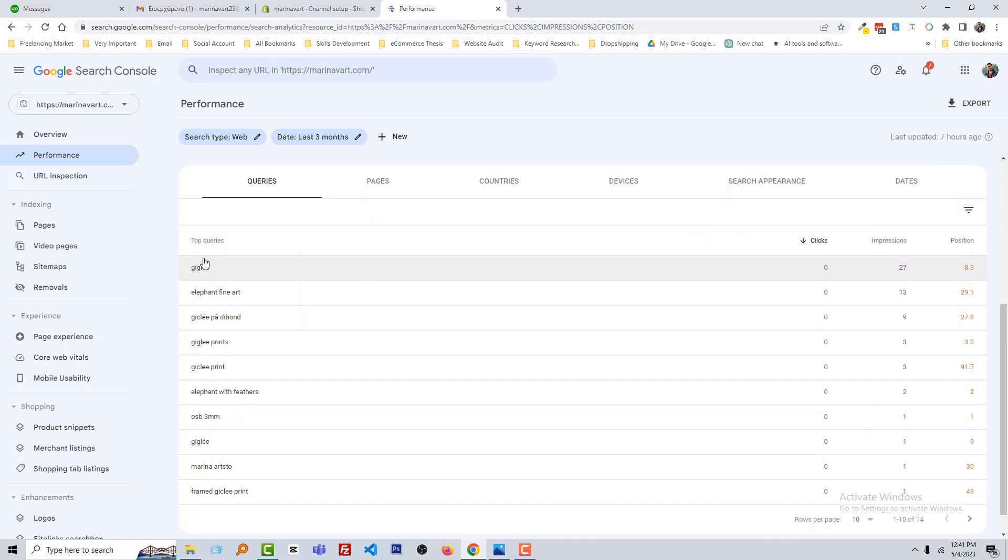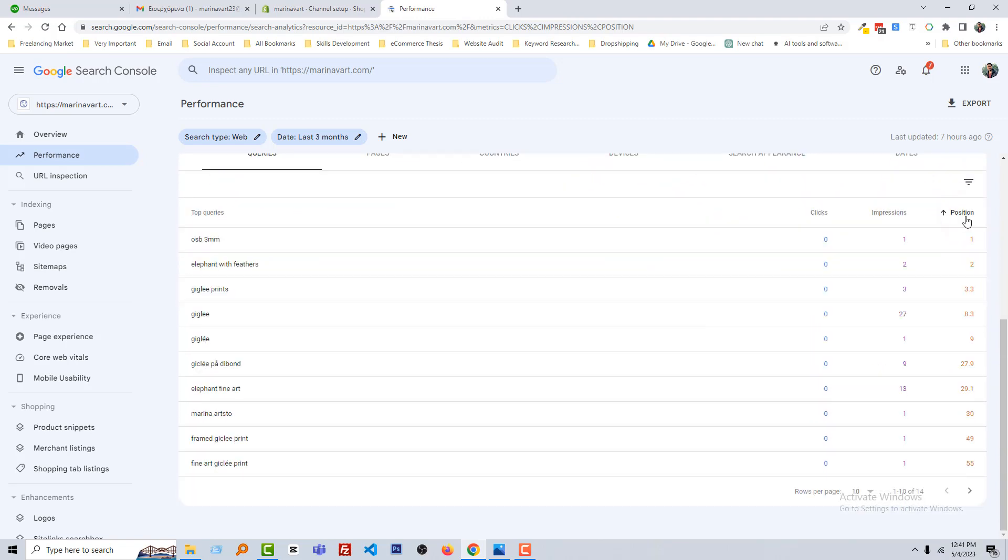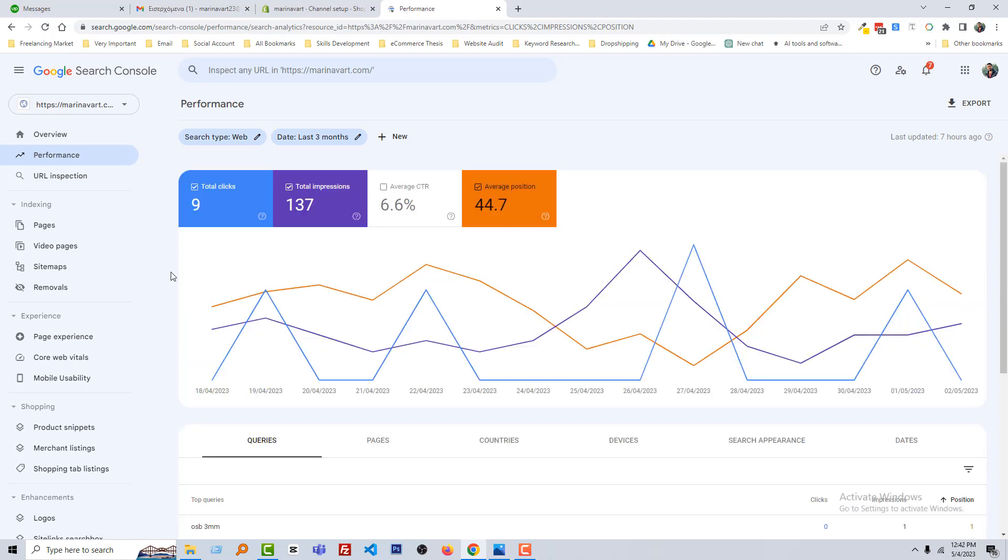Here is the top query. You can get the query by position. Just click here number one OSB 3mm Ghibli print. That's in the position number 3.3. That's good position. We just started our work and you'll get impressive results day by day as we continuously work on this website to rank and implement the best SEO techniques.